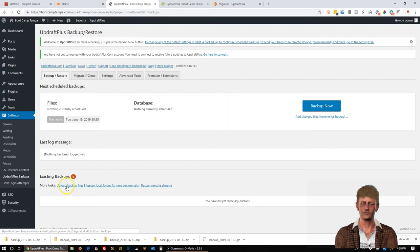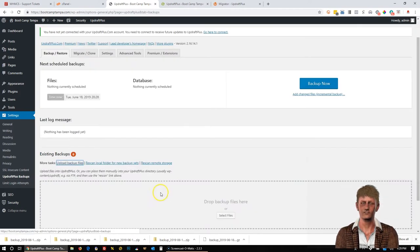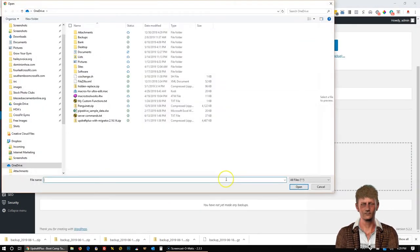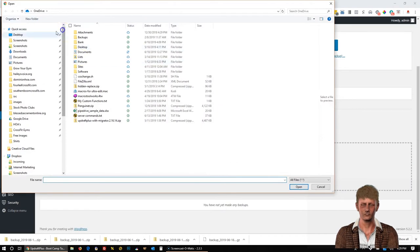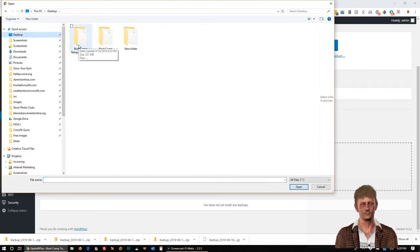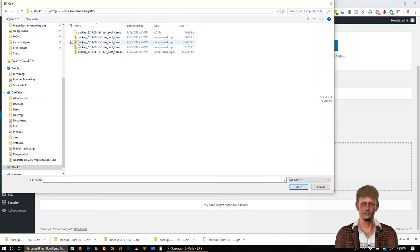On this page, we're going to go to Upload Backup Files. And then we can select files. And then I saved them on the desktop in this Bootcamp Tampa migration folder. I'm going to select all of them.